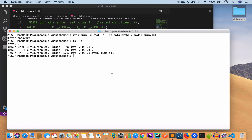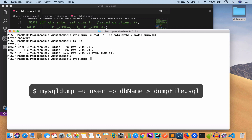Now we are going to take the backup of the database and table structure and also include the data. For this we write: mysqldump -u root -p mydb1 > mydb1_with_data_dump.sql — this time we skip the --no-data flag and just write the name of the database.